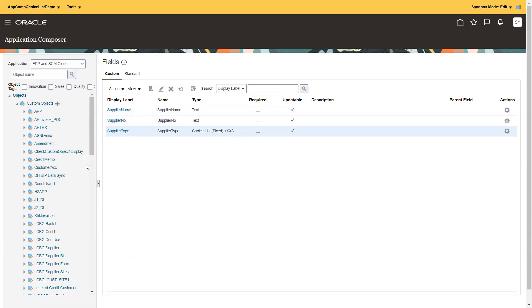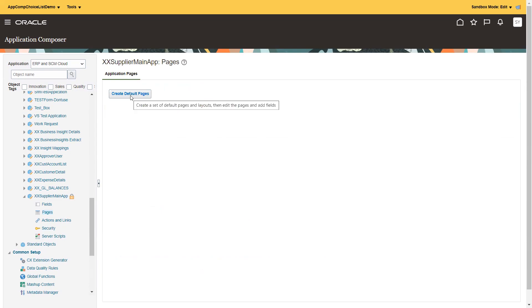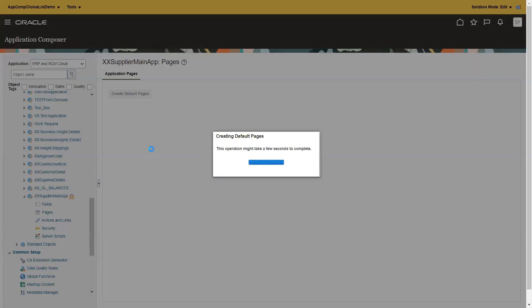Now the next step is to click on pages — we want to generate the pages. Click on pages and click on 'Create Default Pages'. This step will generate the default pages. Once the pages are generated we can add the fields we created. By default the fields will not be added to the page — only a basic page will be generated — so we have to explicitly add the columns we want to show.